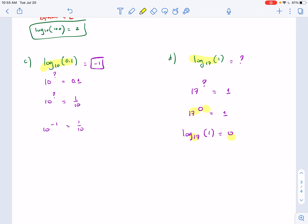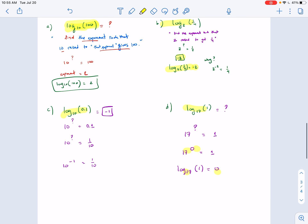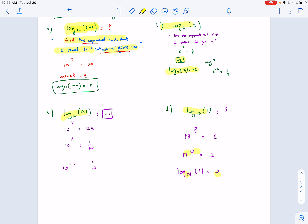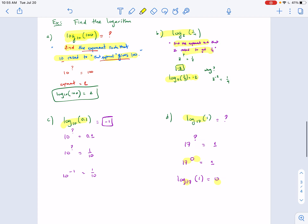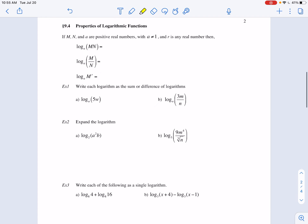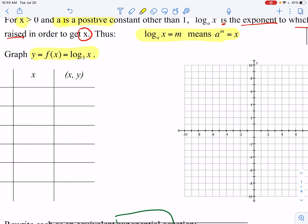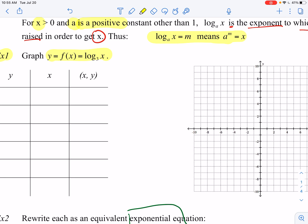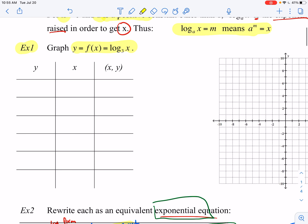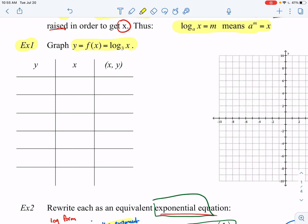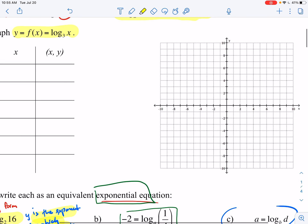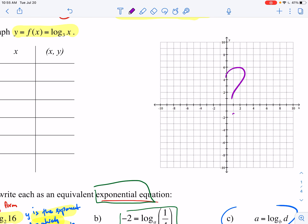Practice several of these at home to get the definition down and become fluent with it before moving on to other topics. Now, having this in mind, we can go ahead and attempt to graph the function y equals log base 3 of x.